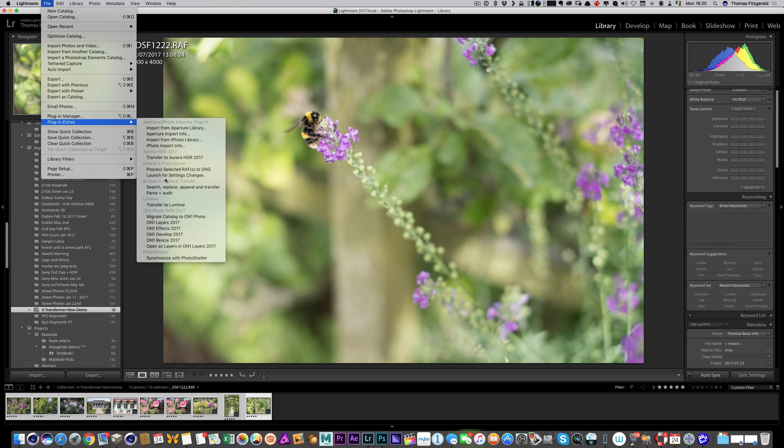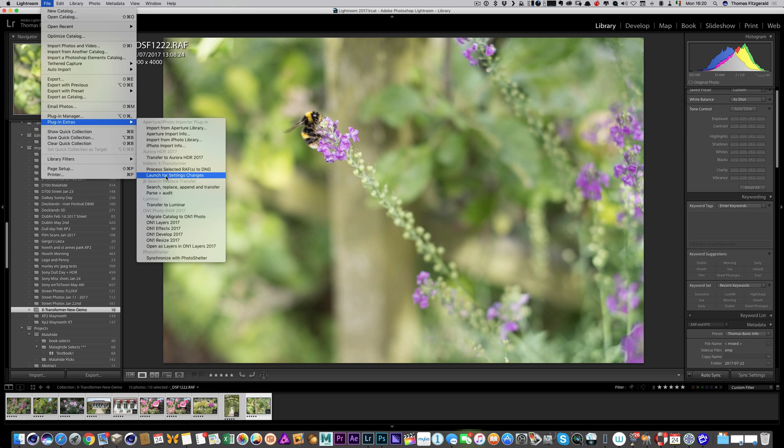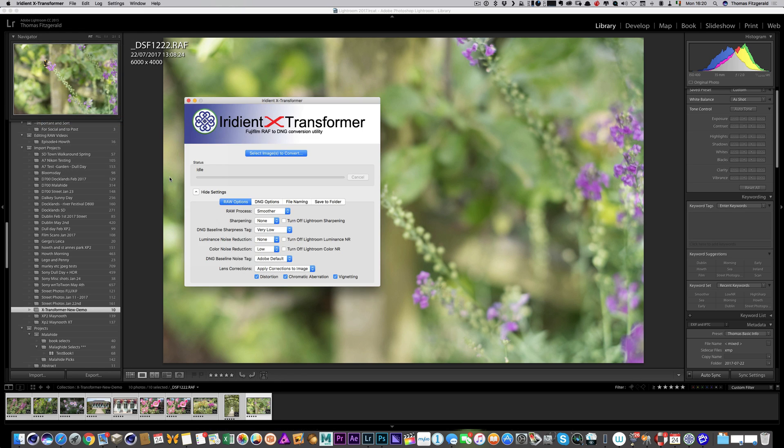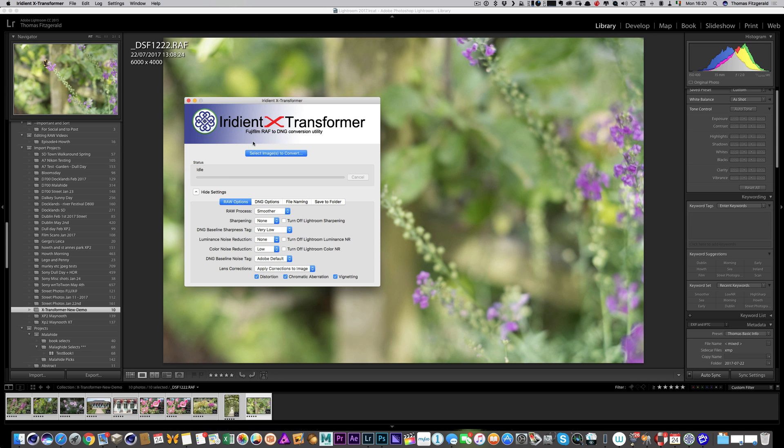So this one here, launch for settings changes, is really useful because if you've used X-Transformer a lot you know that you have to set your settings before you send the images to it. This just gives you a quick way to quickly launch the application. If you don't have it in your dock or in the Windows start bar or a shortcut on your desktop and you want a quick way to find it, this is a very useful feature.